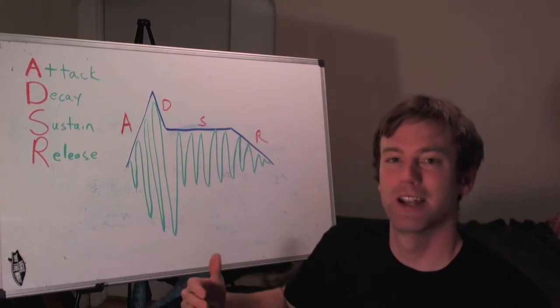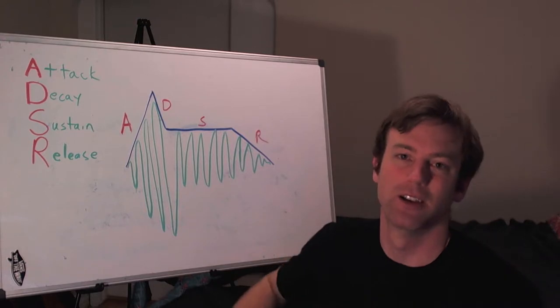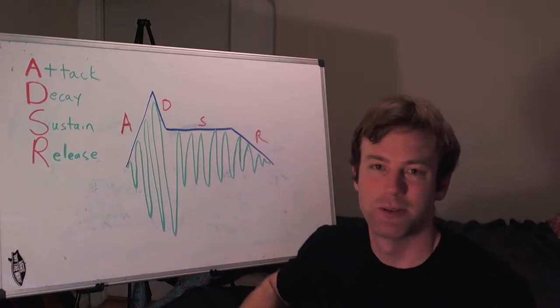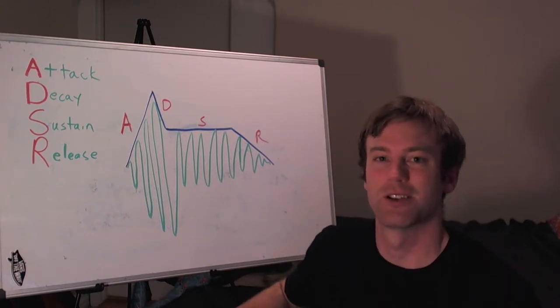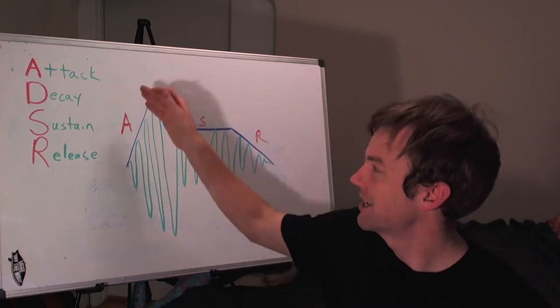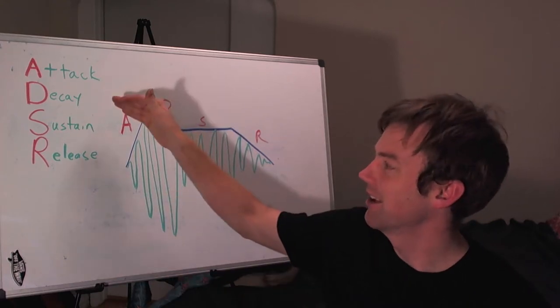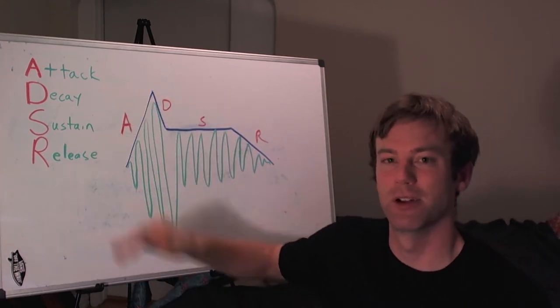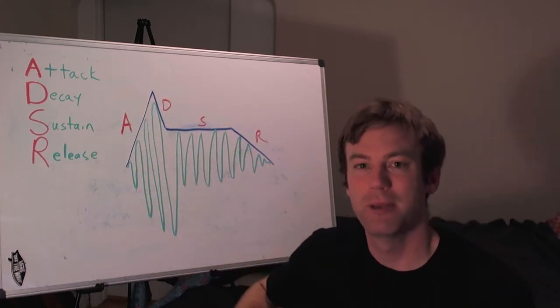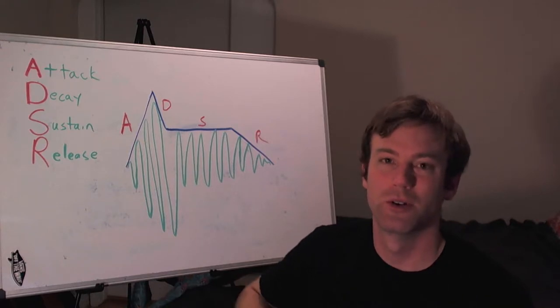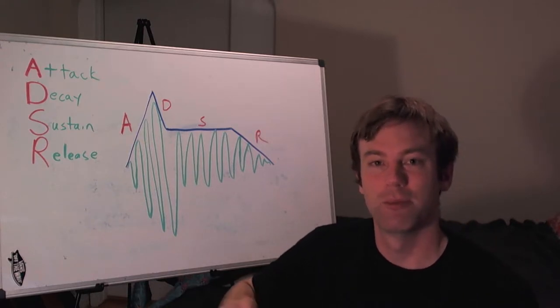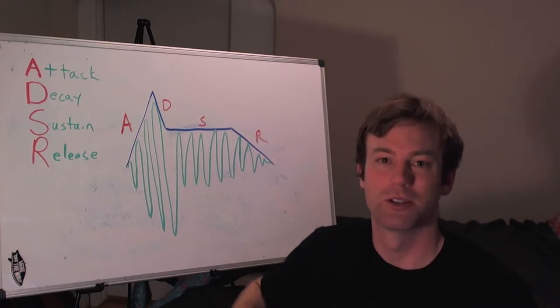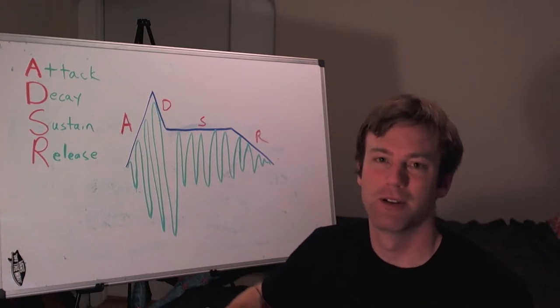When we talk about an envelope in Logic, usually it will be specified in terms of an ADSR envelope, or an attack, decay, sustain, and release envelope. And what that means is it's going to control the amplitude or some parameter over time of a note.